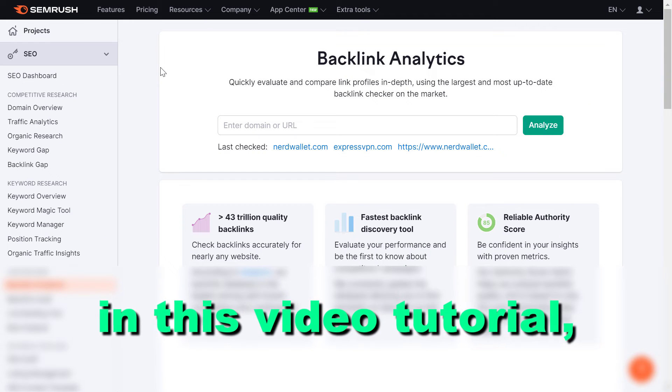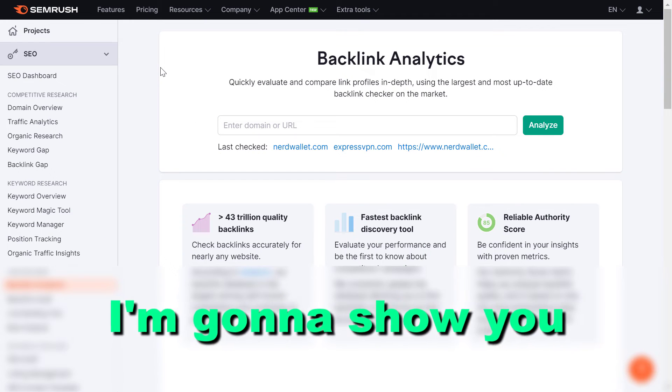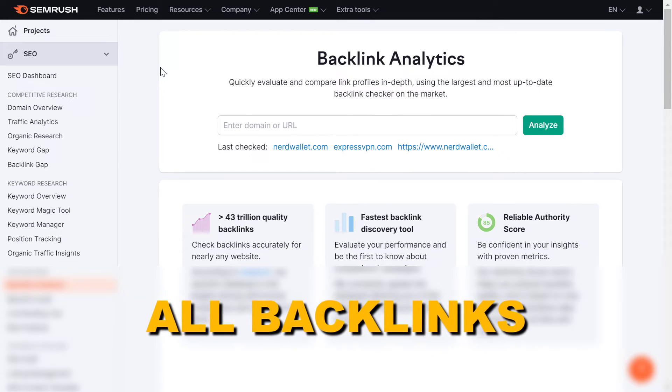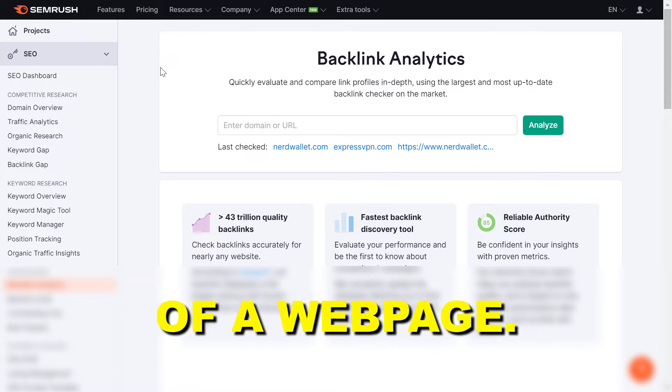Hey everybody, in this video tutorial I'm going to show you how to check all backlinks of a web page.